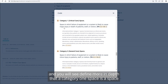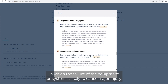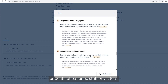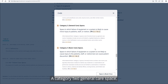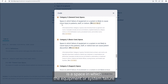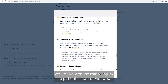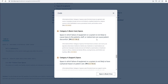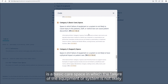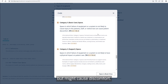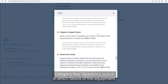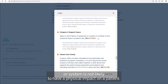You will see that a category one space is defined as a space in which the failure of the equipment or system is likely to cause major injury or death of patients, staff, or visitors. A category two general care space is a space in which equipment or system failure would likely cause minor injury to patients, staff, or visitors. Category three is a basic care space in which failure of the equipment or system is not likely to cause injury but might cause discomfort. Category four is a space in which failure of the equipment or system is not likely to have a physical impact on a patient.